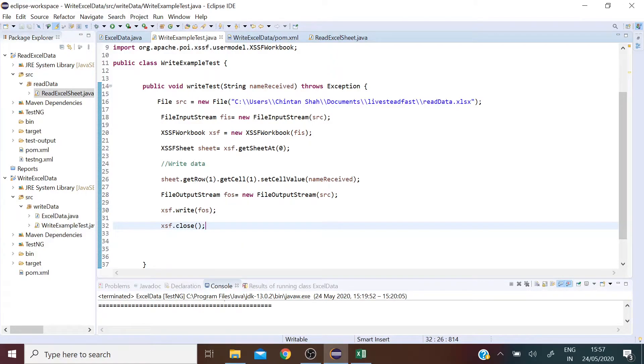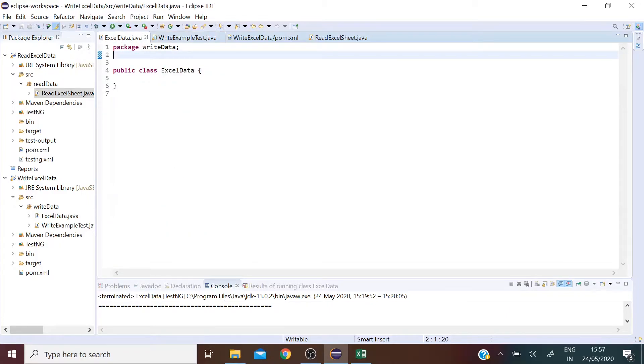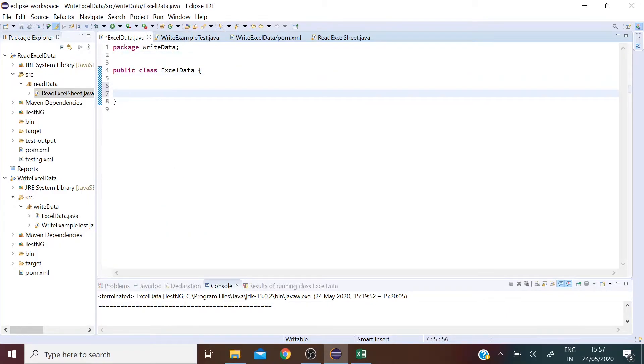Now let's go to the other class and get user input data to pass into this method. So let's create a method, name it excelData.